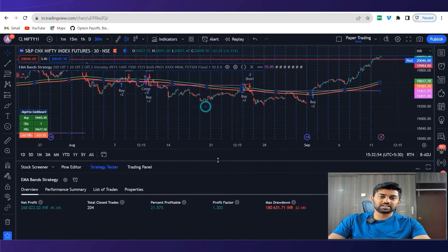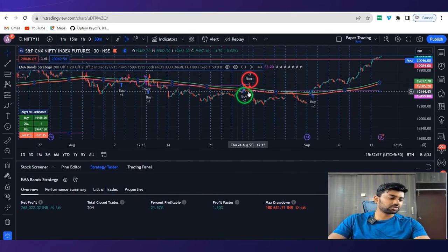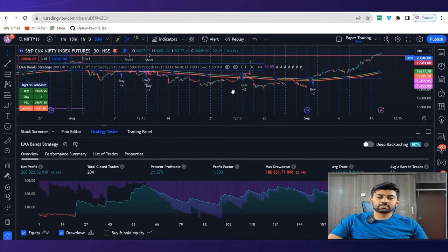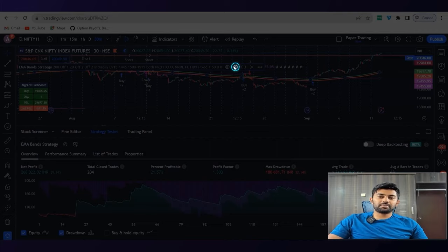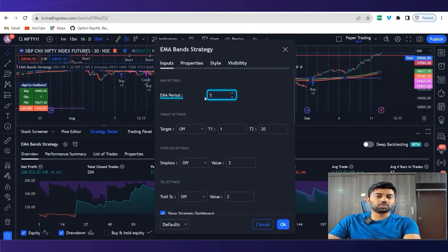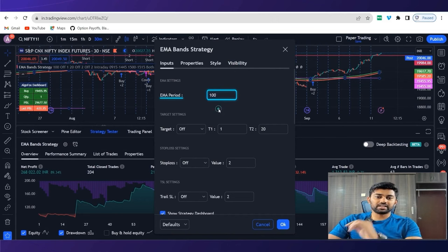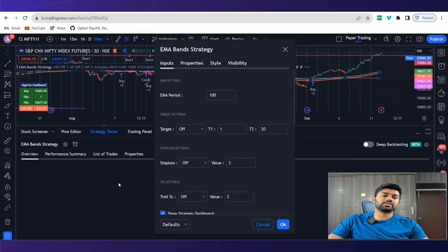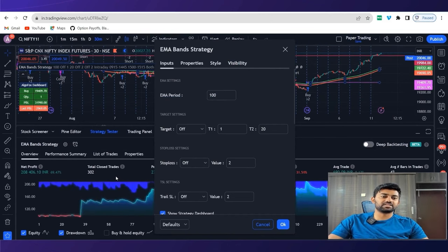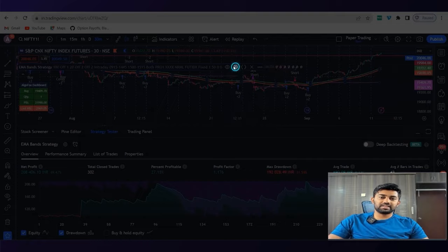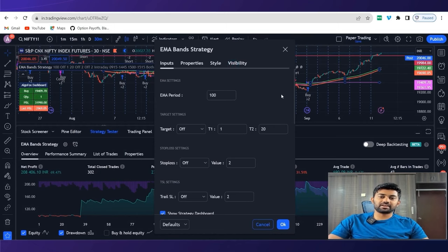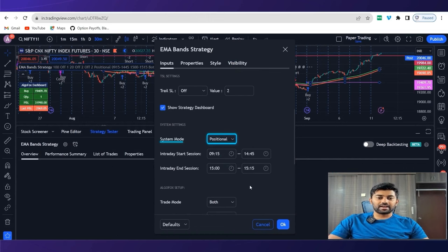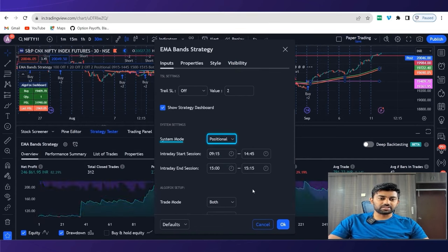So this is the settings of intraday. You will see that as soon as we got a buy, within few minutes we got a short. All the parameters are customizable by a user. For example, instead of 200 EMA, I can even choose 100 EMA and the result will instantly change in the backtest setting. Similarly, instead of intraday, I can even choose positional mode and accordingly, the results would change.